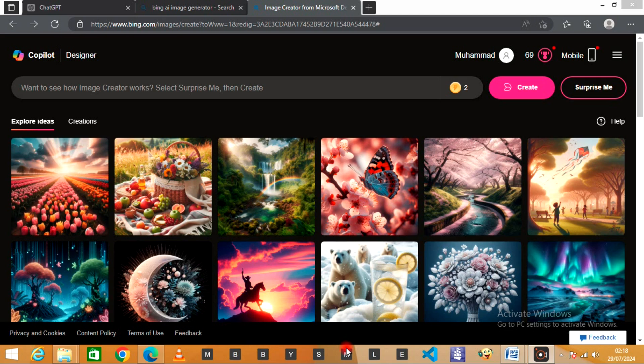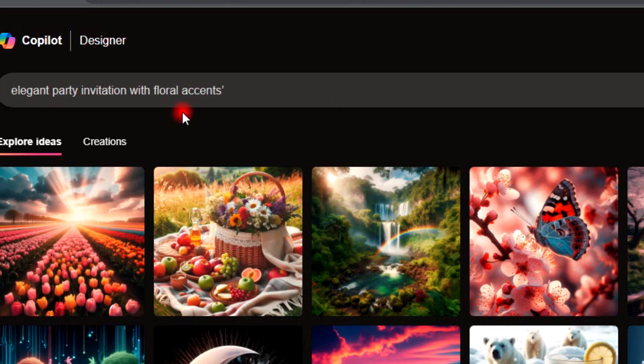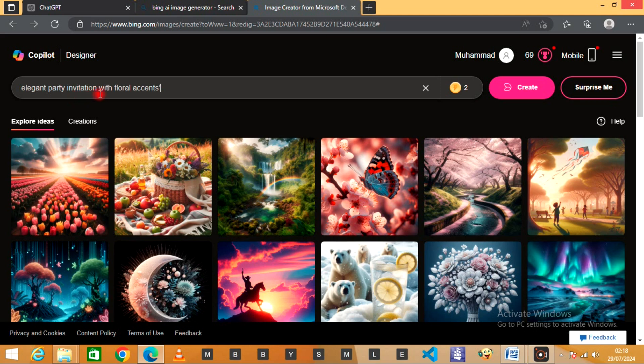Decide on a theme for your party, such as Elegant Evening, Tropical Luau, or Retro Disco. Input this theme into the AI tool. Create several invitation designs by using prompts like 'Elegant Party Invitation with Floral Accents' or 'Tropical-Themed Invitation with Vibrant Colors.'